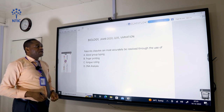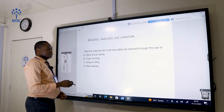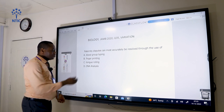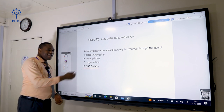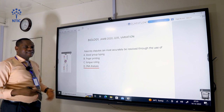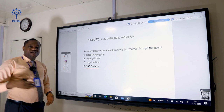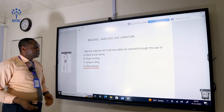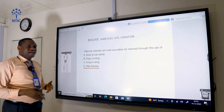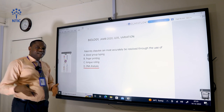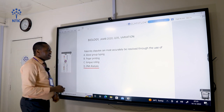Paternity disputes can most accurately be resolved through the use of DNA analysis. When you carry out DNA analysis, it looks at the segments of the genetic material that make up the child in comparison to the father in context, and that determines which of them has the presentation closest to the baby.